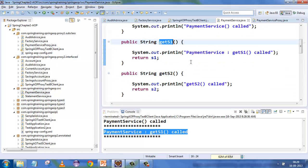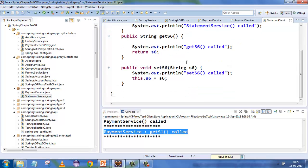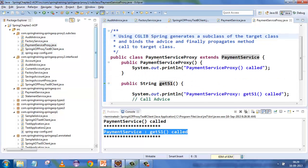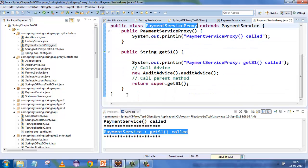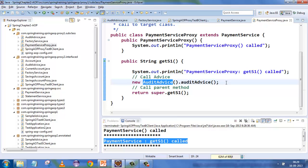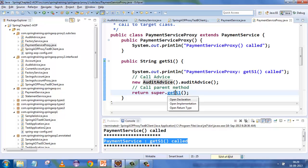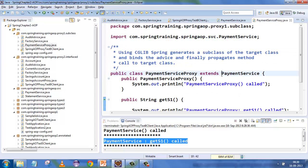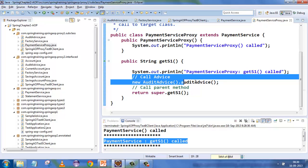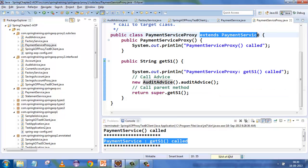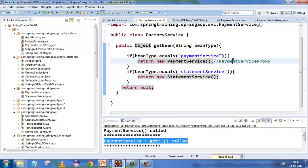The core code has two services: PaymentService with many methods and StatementService with many methods. Since PaymentService is our business logic and primary concern, we create a proxy of PaymentService. Whichever method needs overriding, we write that method, weave in the audit advice, call the method, and then call super.getS1. Being a child class extending PaymentService, we can weave the advice and then call the parent method.